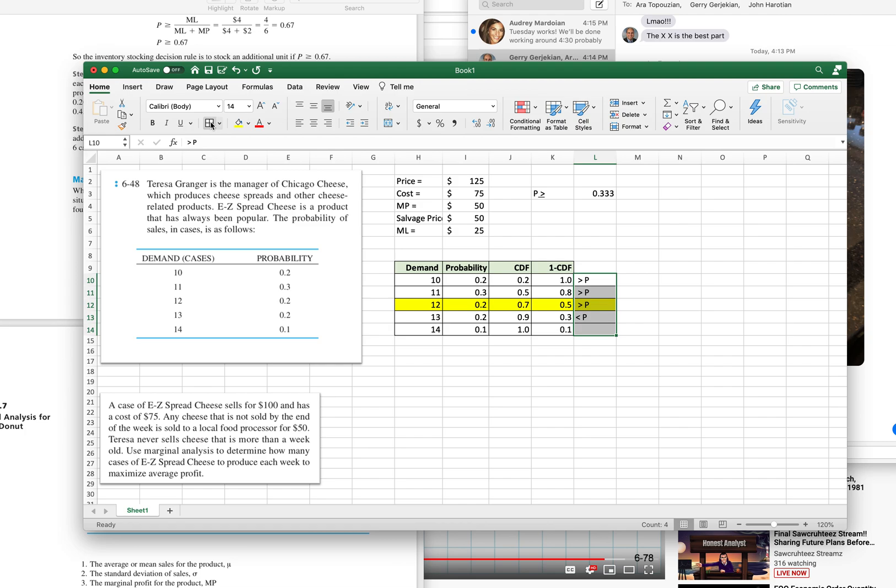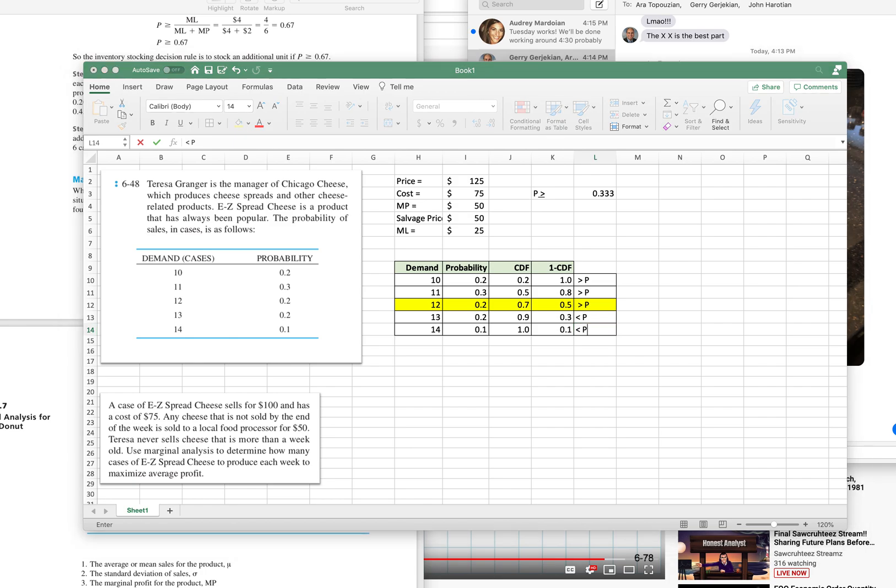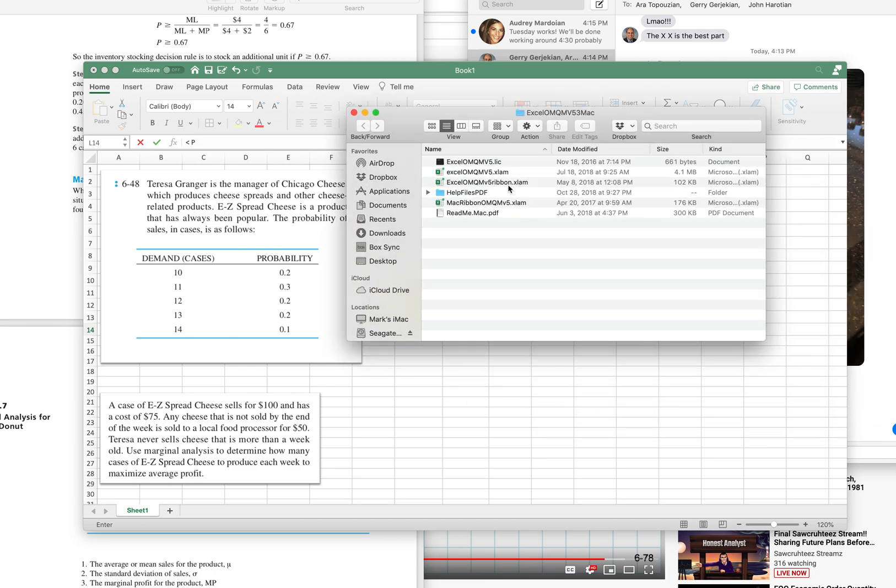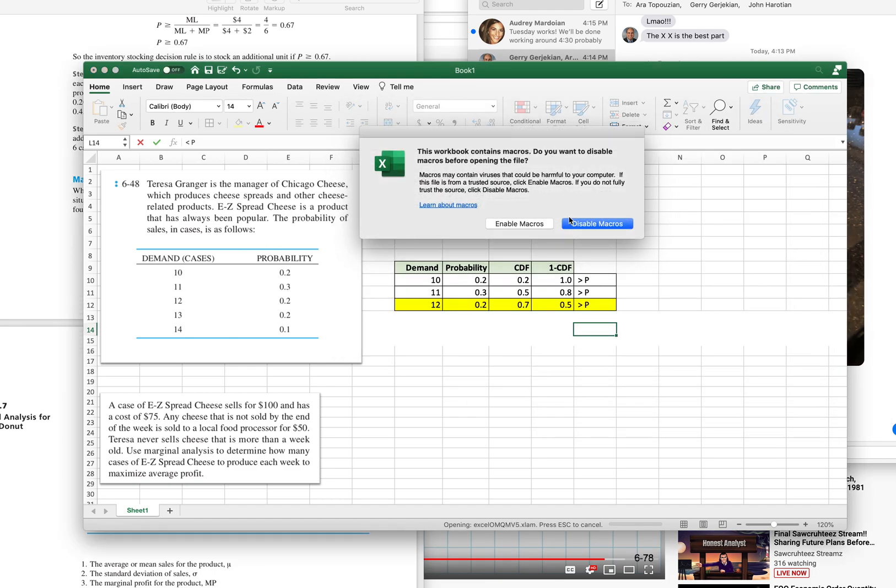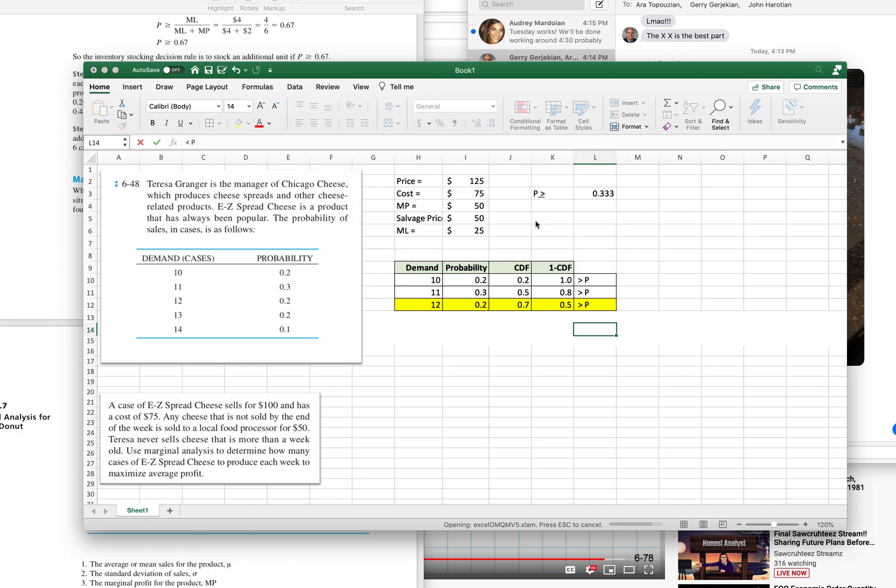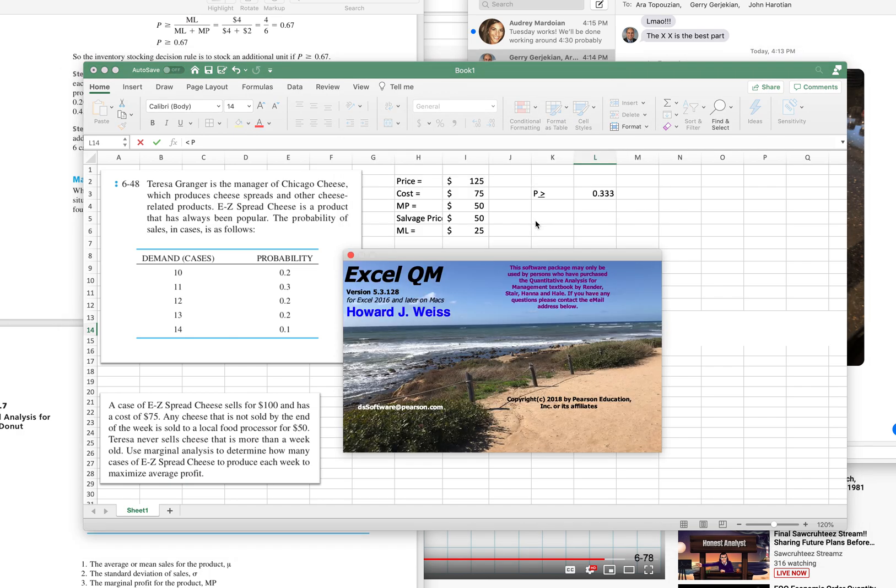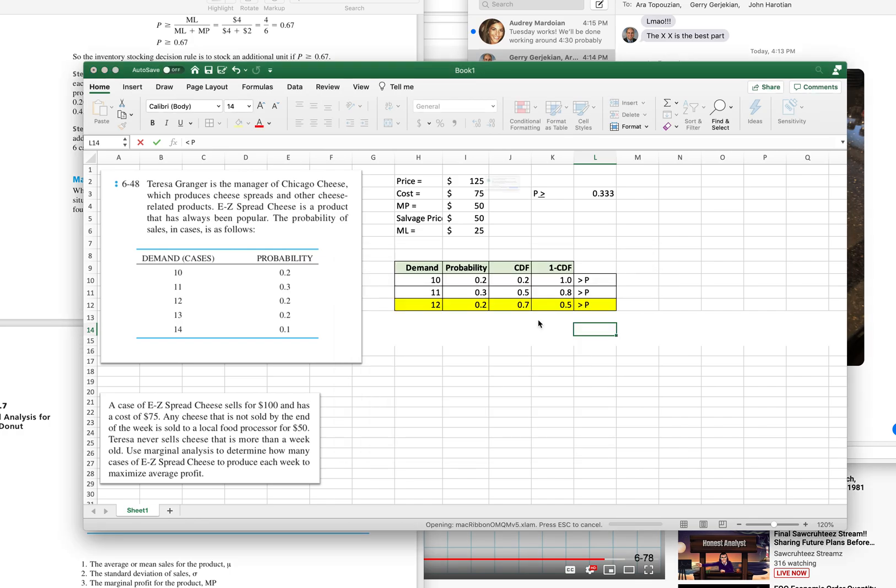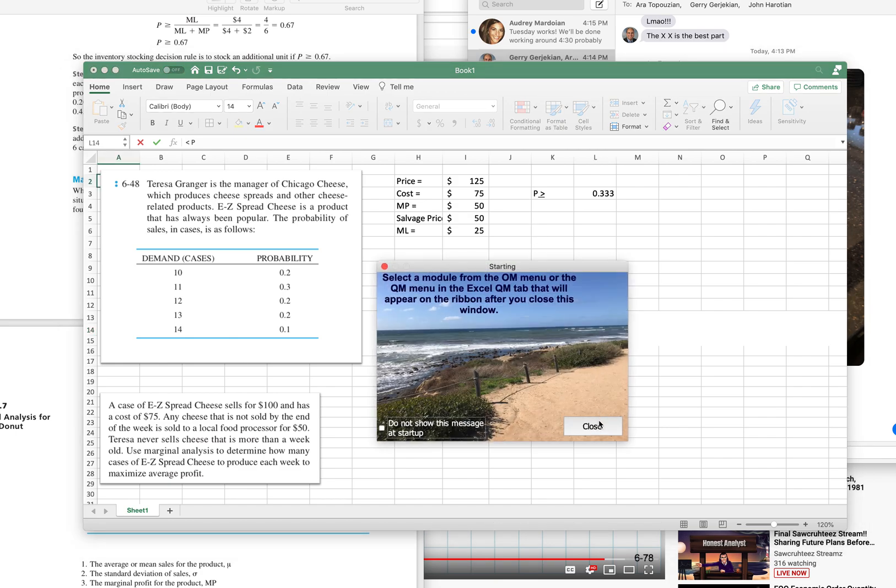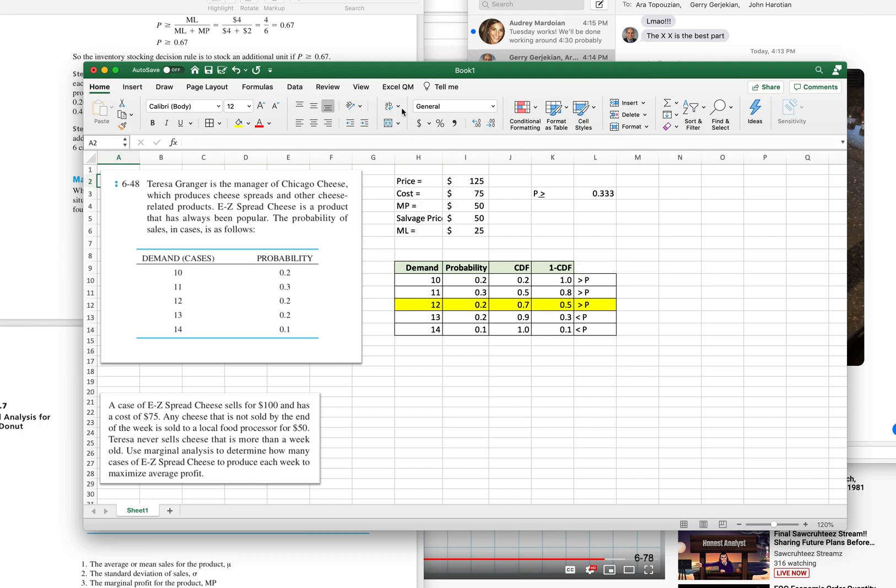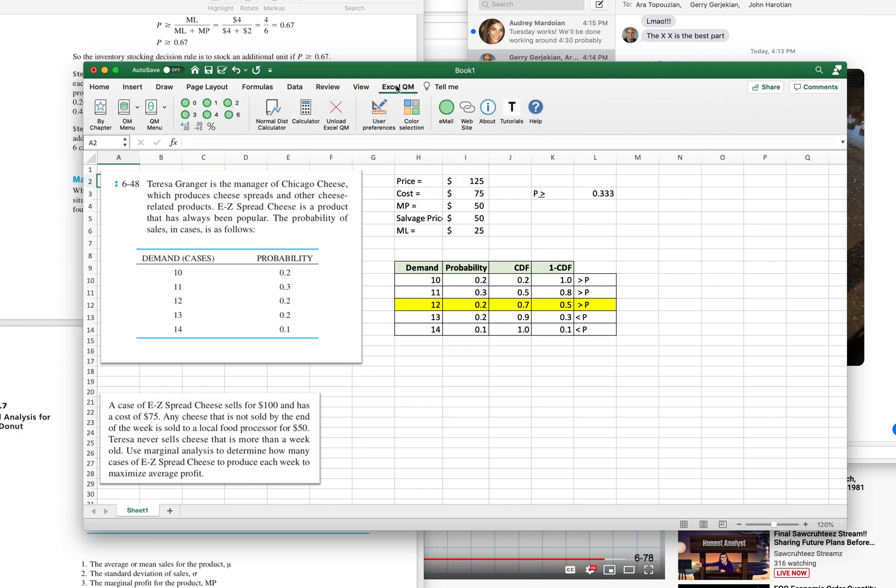So that's how you do that without using QM. Now question how to use QM. Well, let's try using QM. I've got to first open it. Let's see if my buddy Howard J. Weiss shows up. He does. Enable macros.